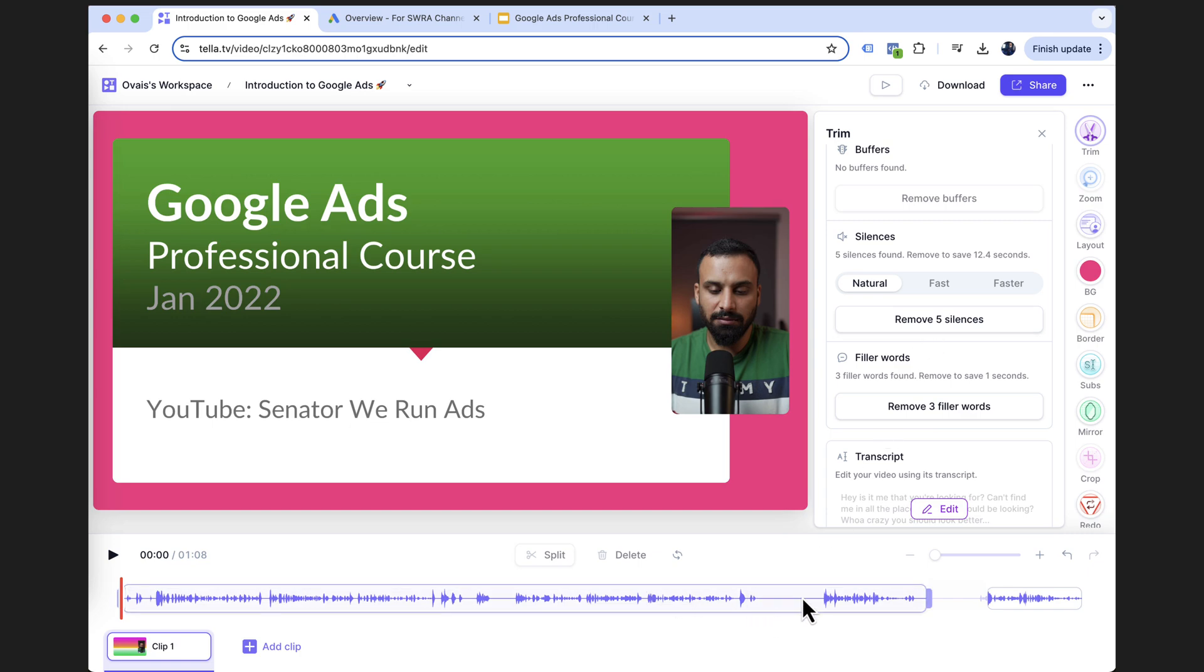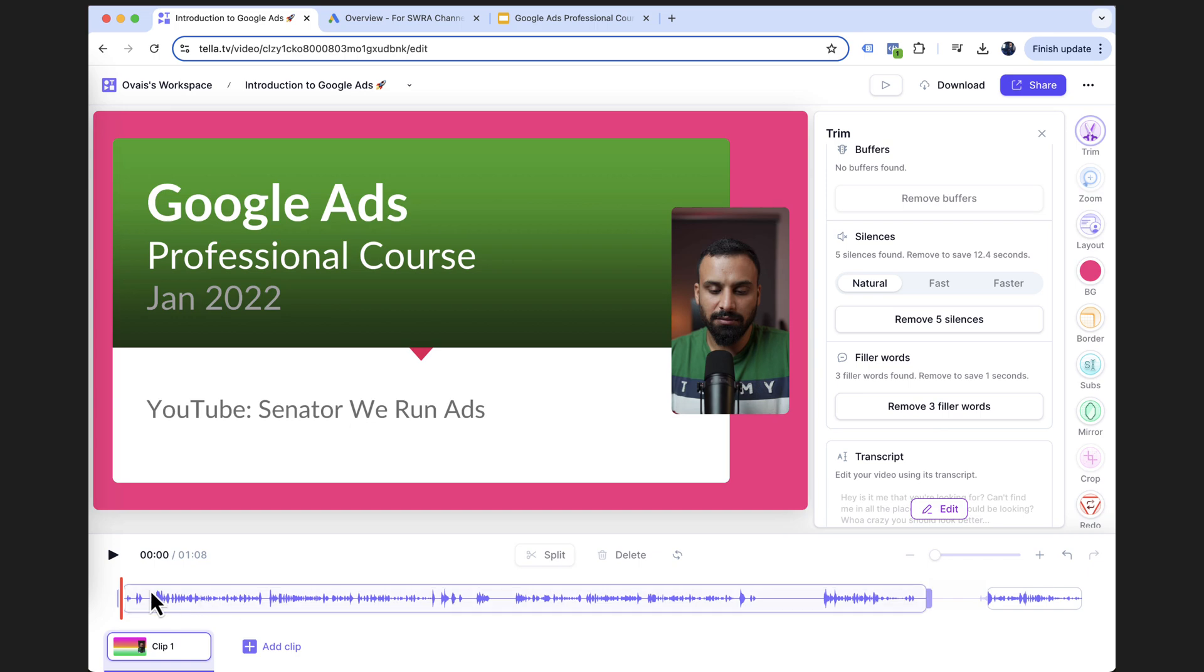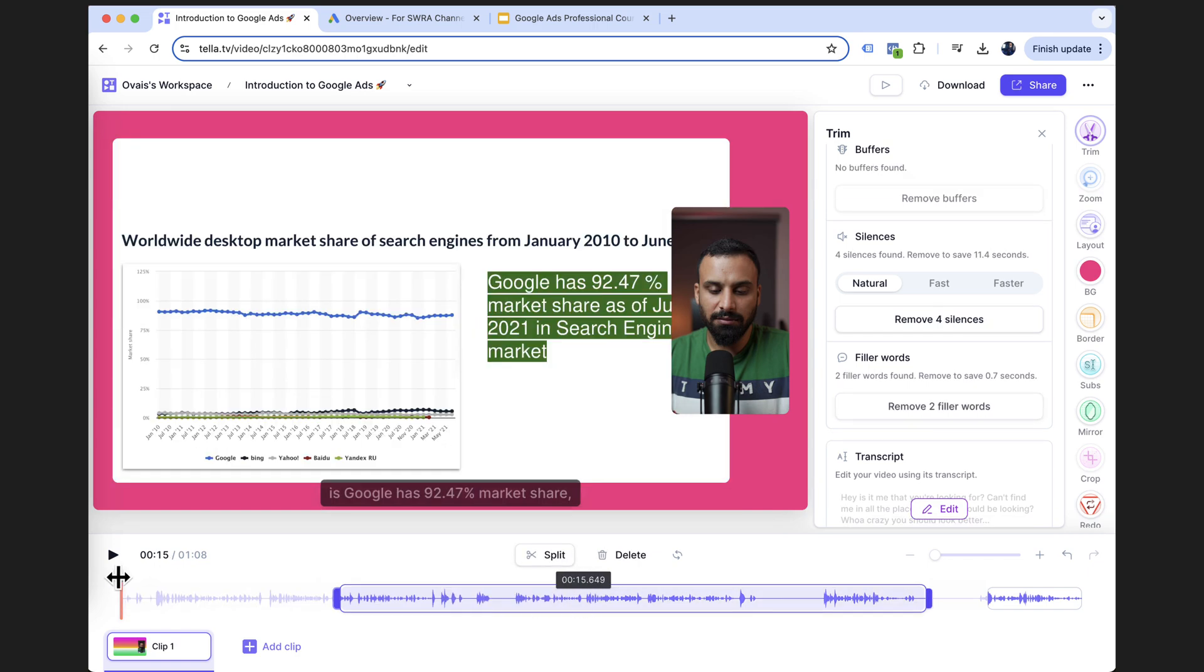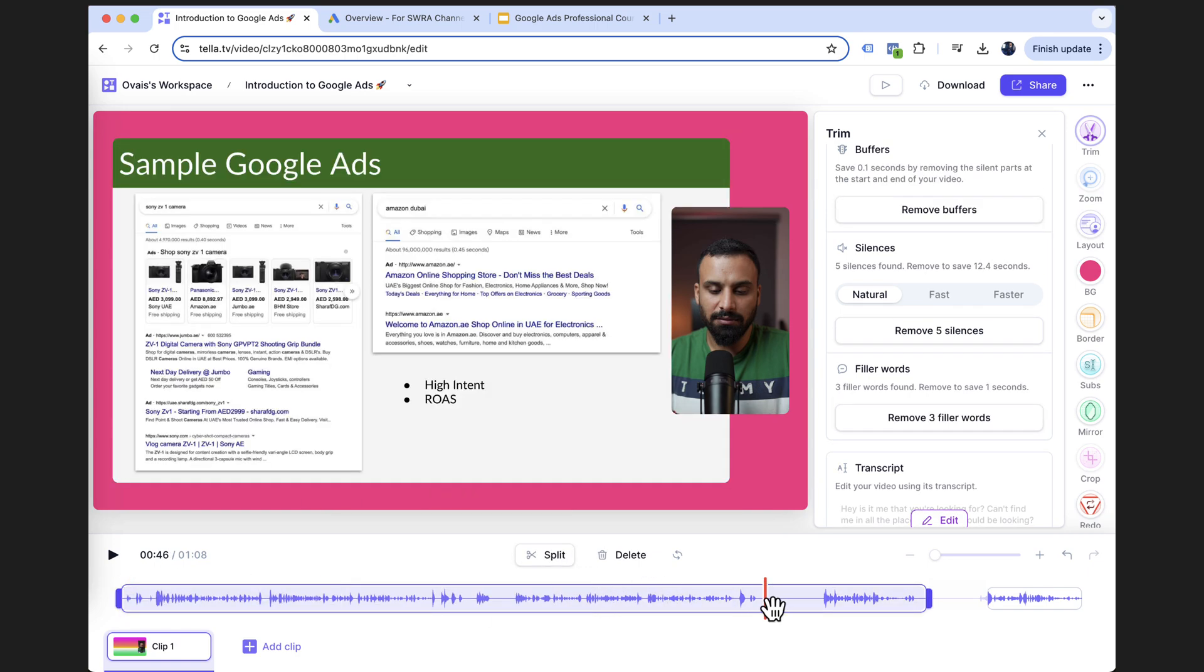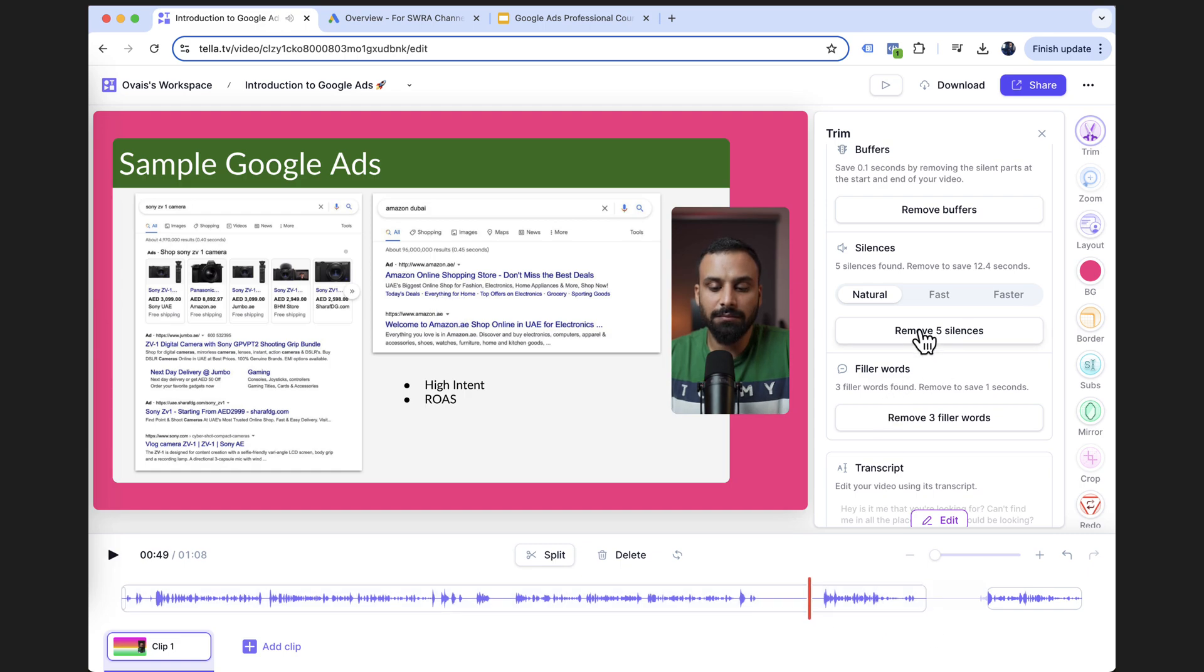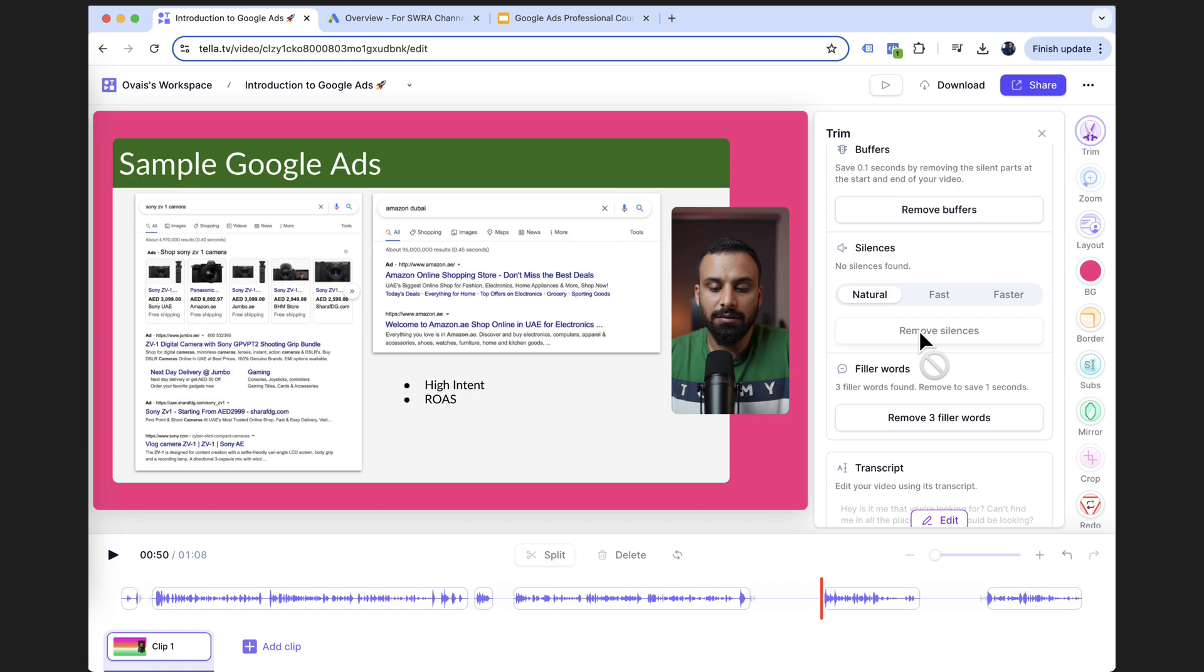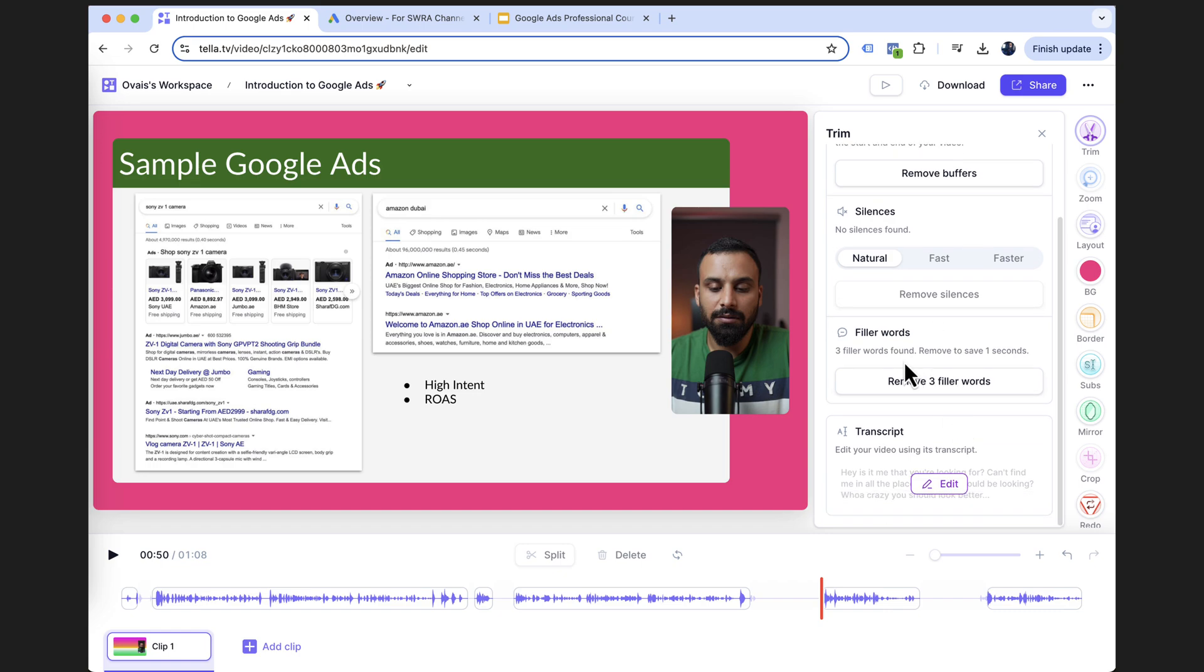So wherever I wasn't saying anything, I don't have to go and manually cut that or trim that out. It'll automatically do that. For example, if I go here, so here I was silent because I was looking at what I'm going to say. So I don't have to manually go to each of these parts. I click on remove silences and it's done.